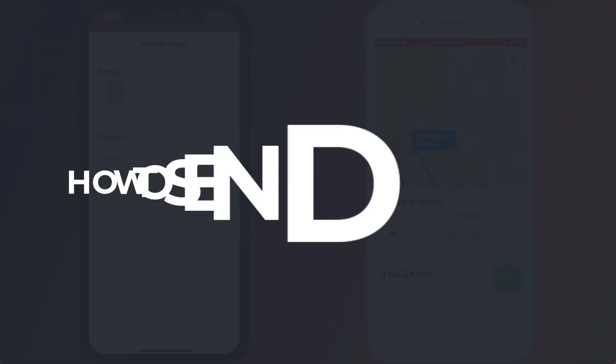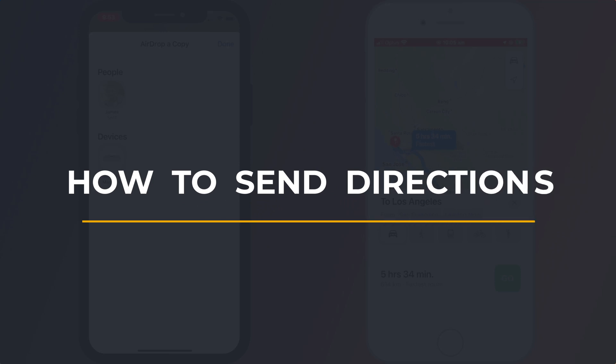So that is how to send directions in Apple Maps. If you found the video useful I'd appreciate you giving me a like and hitting subscribe for lots more quick tips on all your Apple devices. Until next time my name is Anthony, thank you very much for watching.